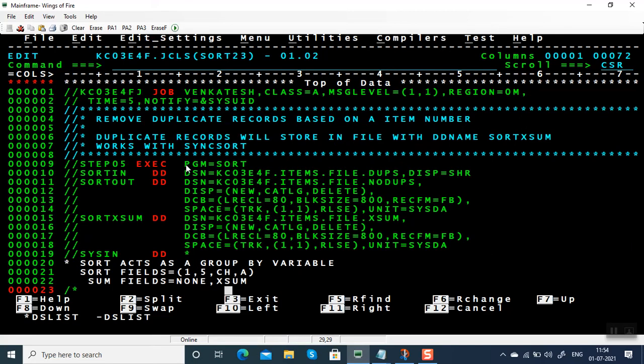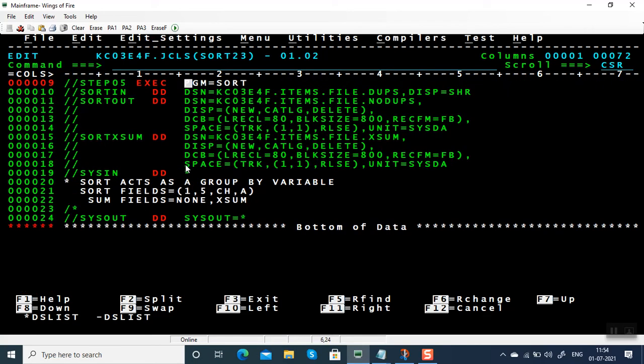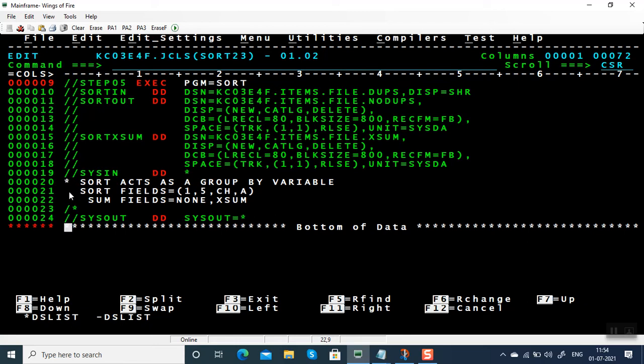Here I can't give a demo because I'm using DFSORT, so I can't give a demo. I just want to show you the JCL. This is a commented line because I gave star in the first column. This is a SORT FIELDS, it is going to sort based on the first five characters.